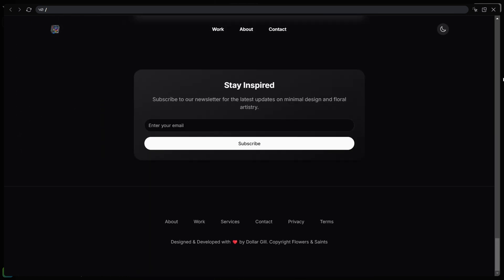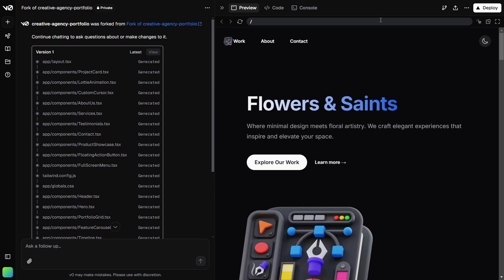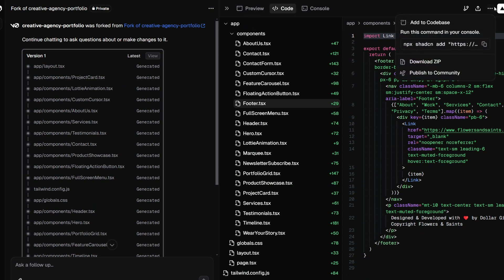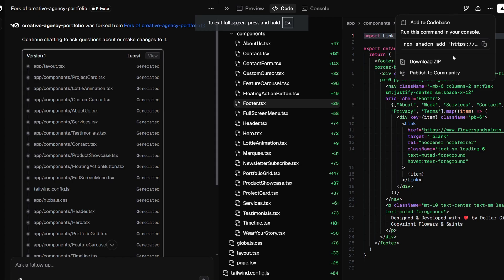Now what if you want to modify the website for yourself? Maybe the generated code isn't quite enough and you want to make some tweaks. Just click on the three dots, and you'll see the option 'Run to Codebase.' After clicking it, click the copy button — you'll see a tick confirming the command is copied. Now you can go to your IDE — Cursor, VS Code, or whatever you prefer. I'd always recommend Cursor AI if you want more AI assistance with development.